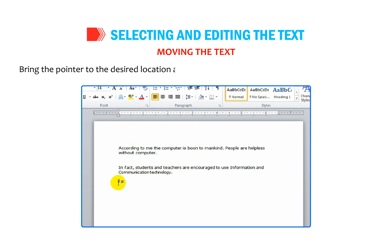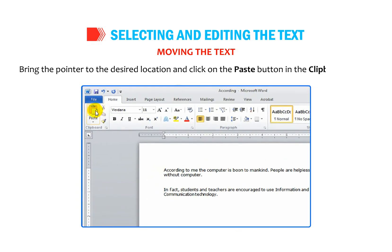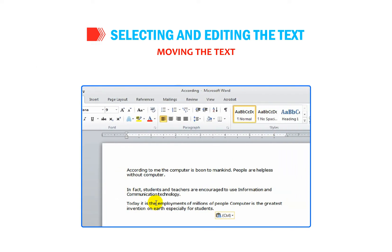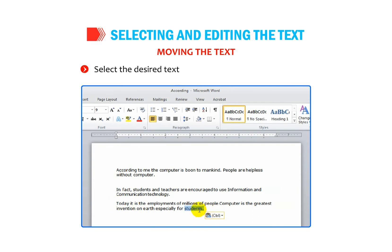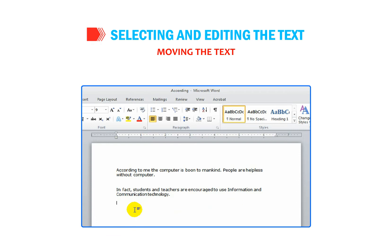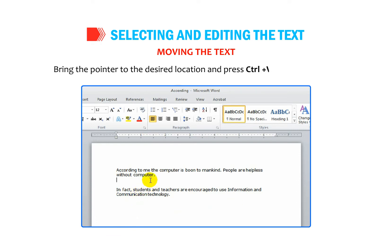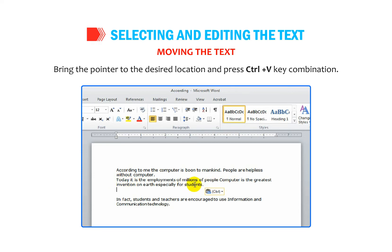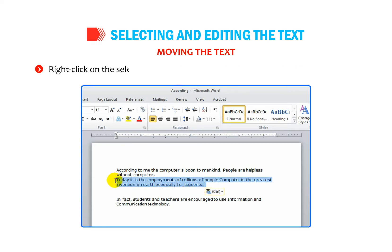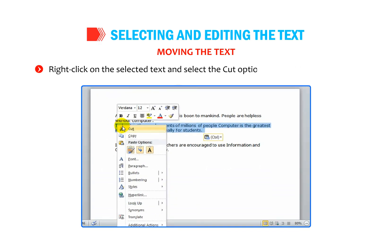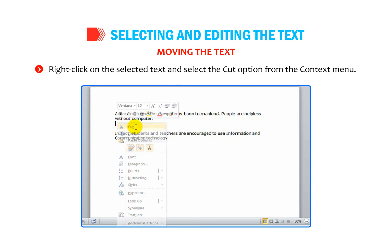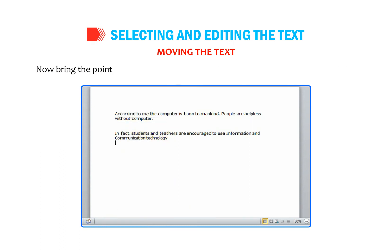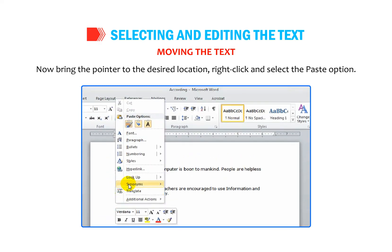Alternatively, select the desired text and press Ctrl+X, bring the pointer to the desired location and press Ctrl+V. You can also right click on the selected text and select the Cut option from the context menu, then bring the pointer to the desired location, right click, and select the Paste option.